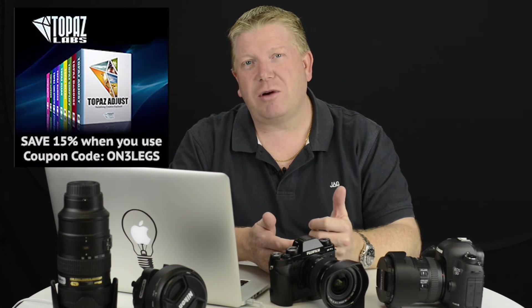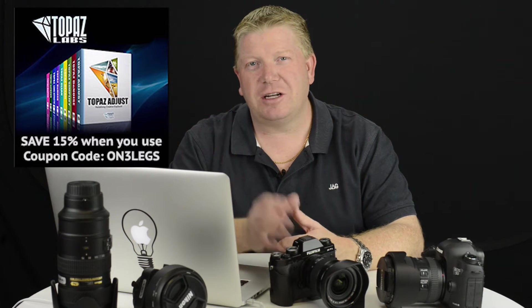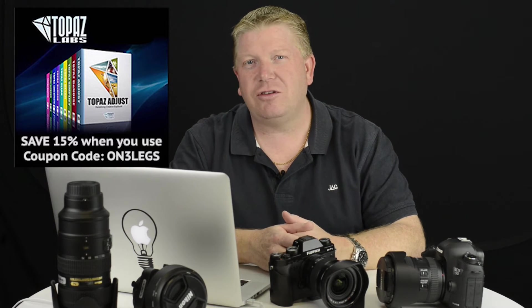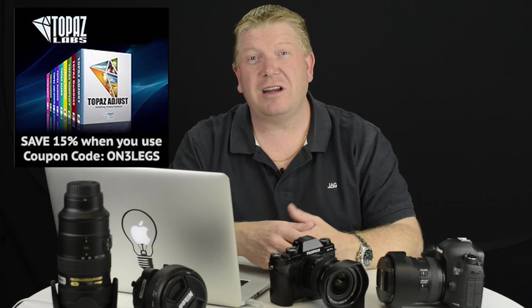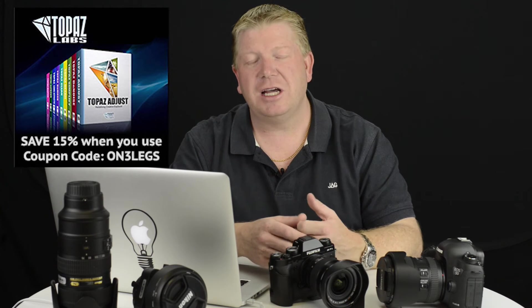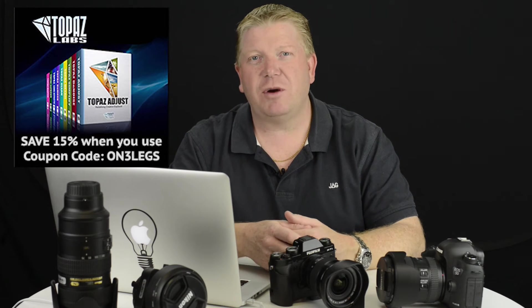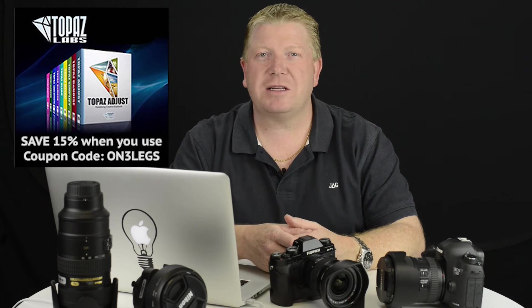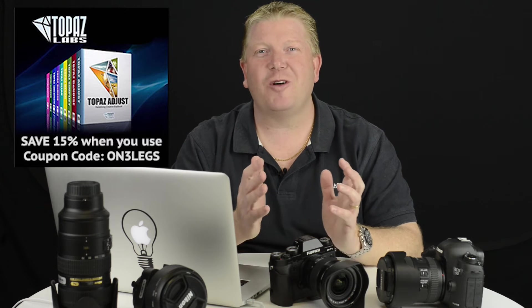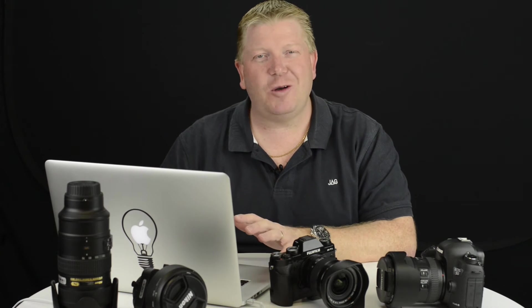then maybe what you want to do is jump onto my website on3legs.com. On the right hand side there's a little picture there that gives you—you click on that and there's a coupon code there. It'll give you 15% off whatever you buy in the Topaz Labs store. I know it's not much but it's better than a poke in the eye with a tripod leg. All right, let's jump onto the computer and I'm going to show you how to use Topaz Labs and only adjust a part of the image.